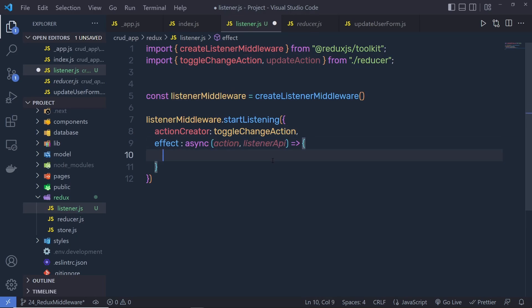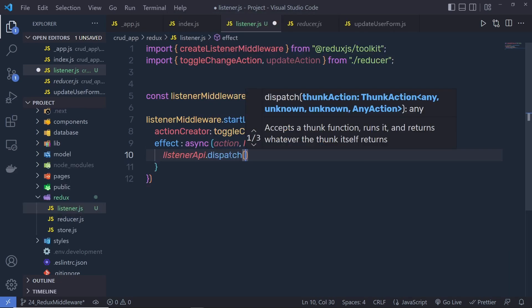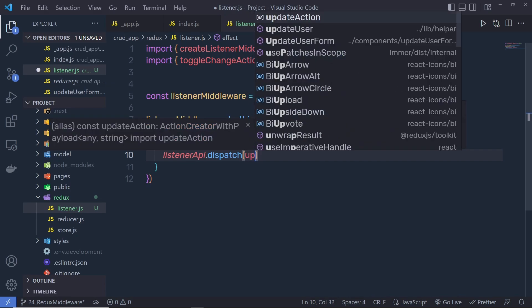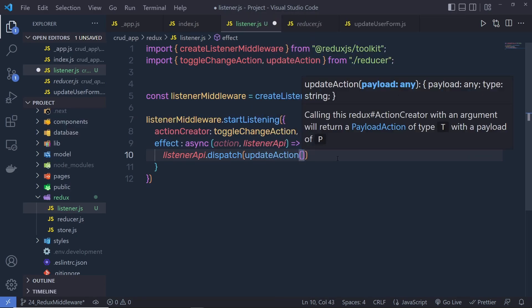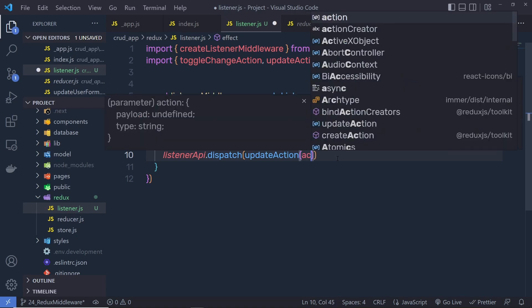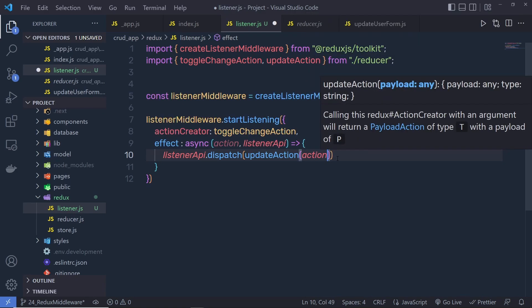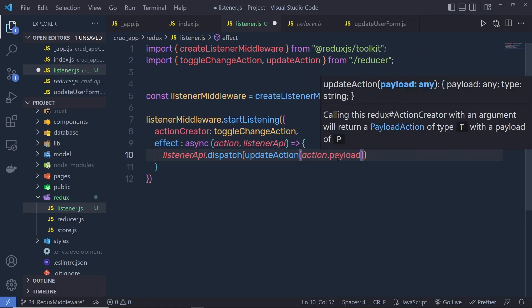So, inside this function, I am going to say listenerAPI.dispatch. I am going to call the dispatch function from this listenerAPI and then specify the update action here. As you know, the update action has a payload, so we can access the payload using action.payload. That's it — a very simple middleware is now ready.